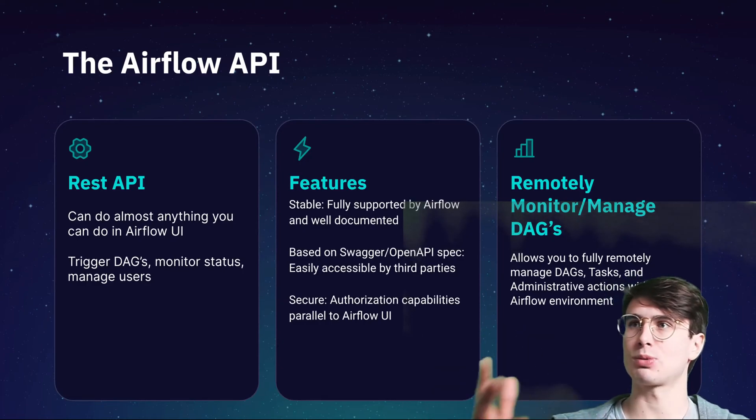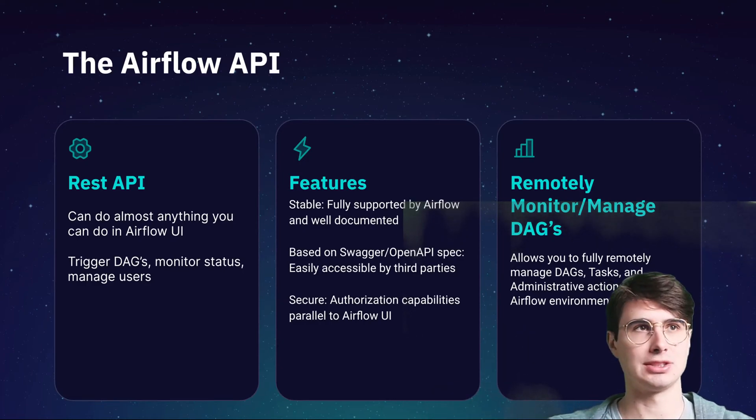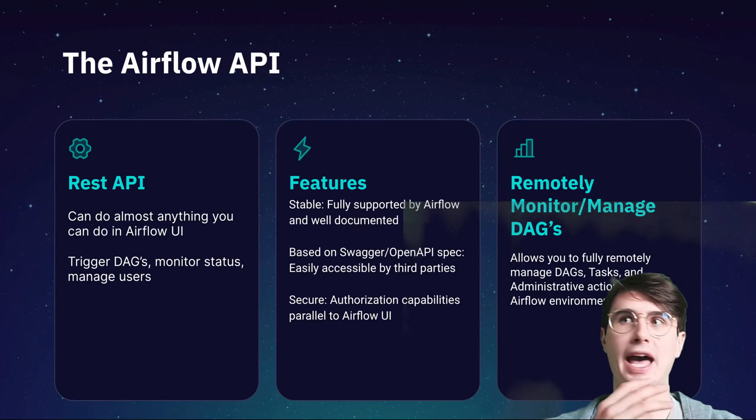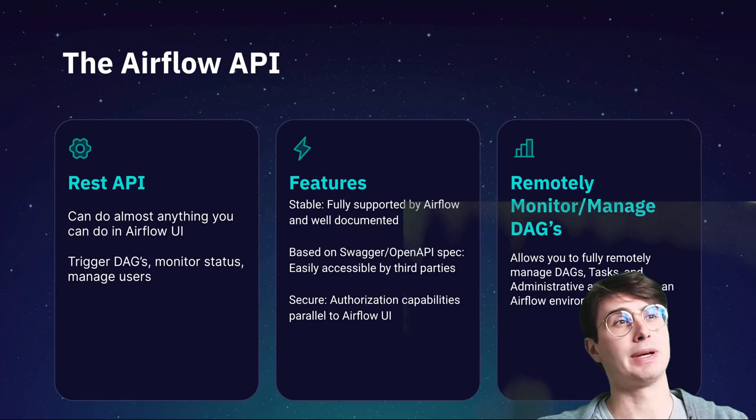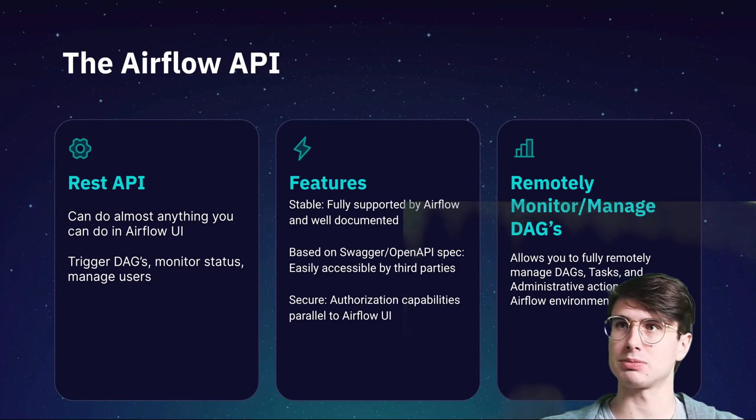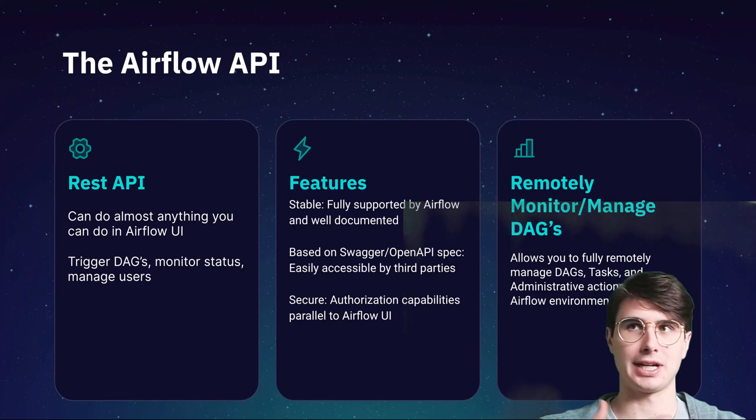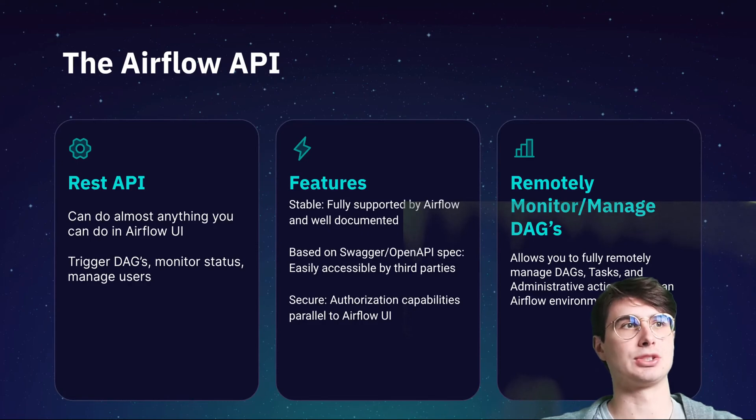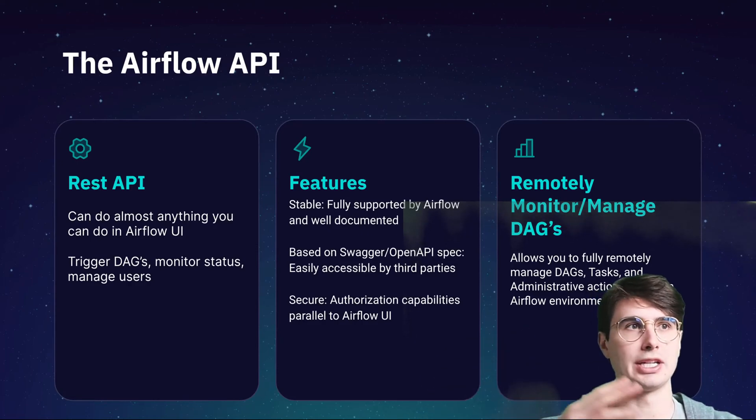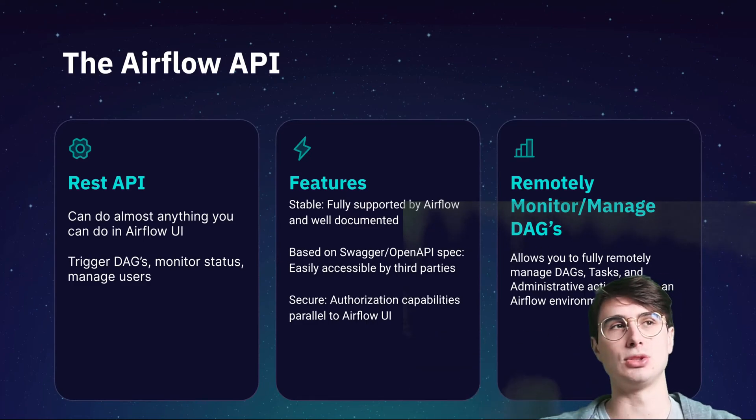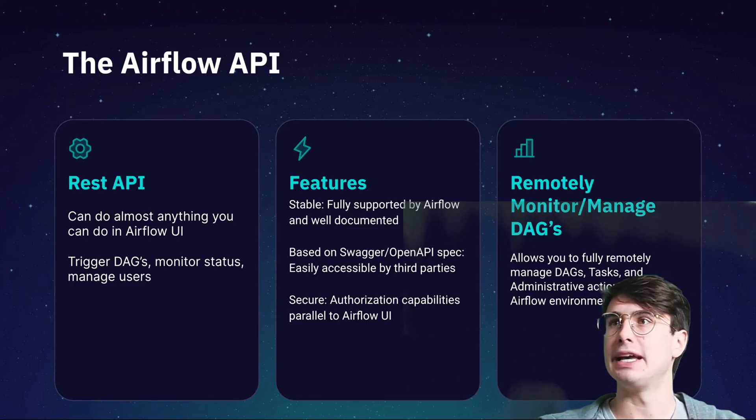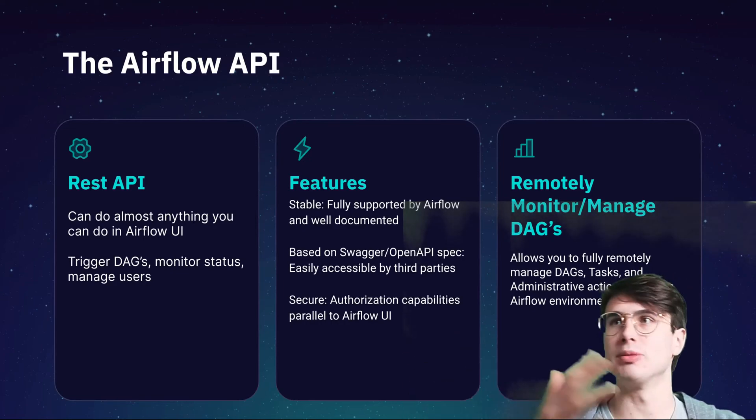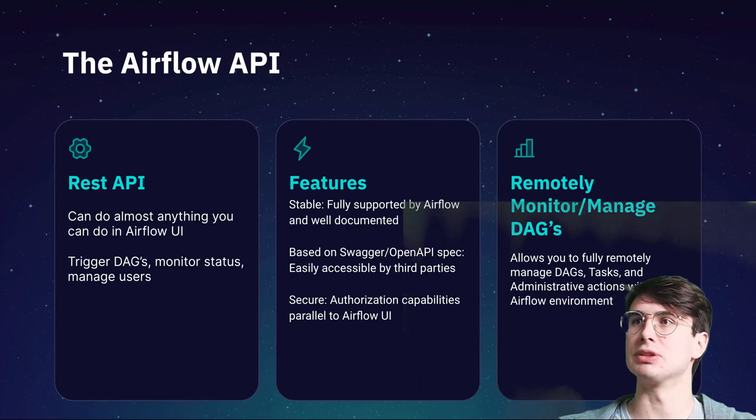It's based on the Swagger and OpenAPI specifications. Airflow, open source at its core, had to use an open source API specification. That means it's easily accessible by third parties, customizable, extendable, just like everything else with Airflow. And it's also secure. You can layer on your own authorization capabilities.